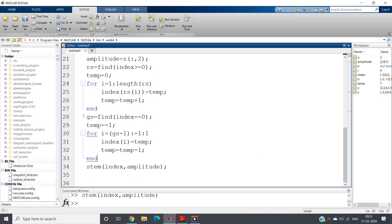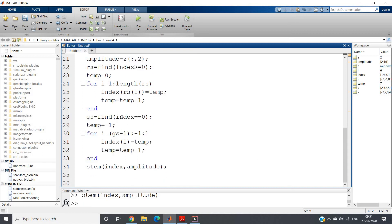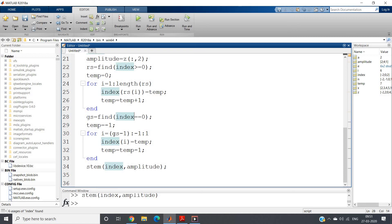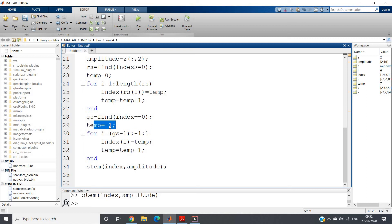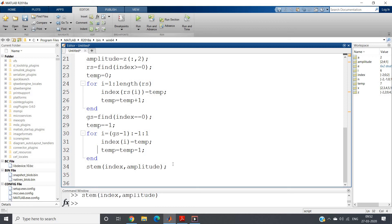But the negative part also has to be taken care of. For that I have written this code: gs equal to find index equal to 0, and from gs minus 1 to decrement of minus 1 I will go to index position 1, and here I will replace by negative values of temp, that is minus 1, minus 2, minus 3 and so on. So temp equal to minus 1, index of i equal to temp, temp equal to temp minus 1. Then stem index comma amplitude.